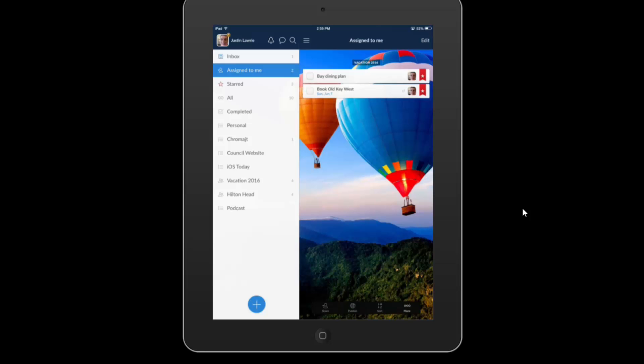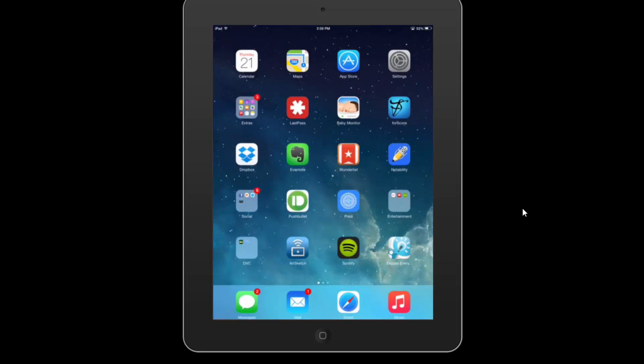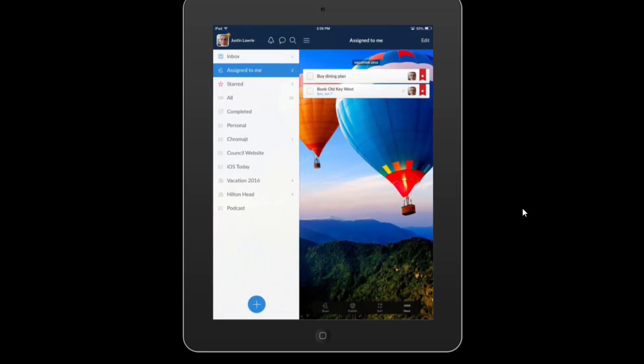Setting up an account is very easy — it's just name, email address, and a password. It does not ask for credit card information. You may notice I have a little star by my face; when you first create an account you won't have that. They have a paid version of Wunderlist, which I'm currently subscribed to. I think it's about four or five bucks a month, and you get access to all the features. It's a great little application — I don't know what I would do without Wunderlist.